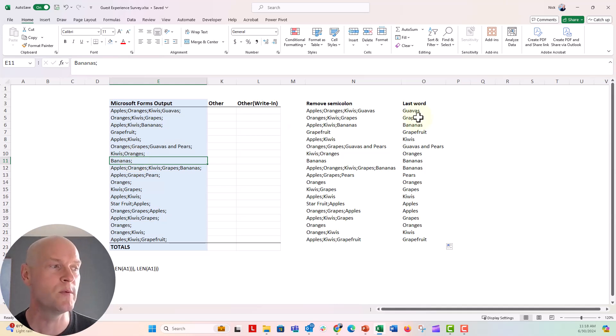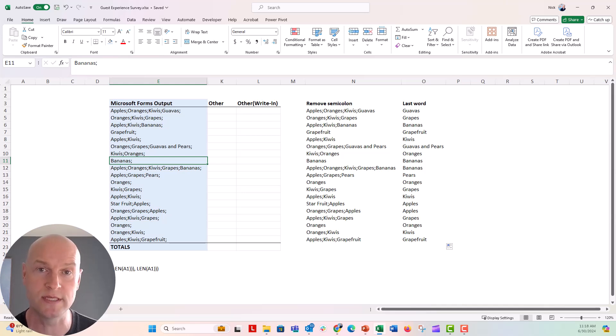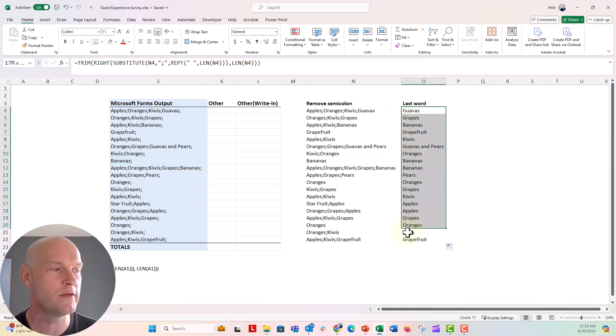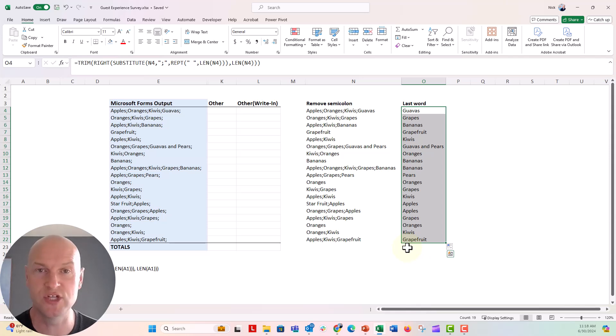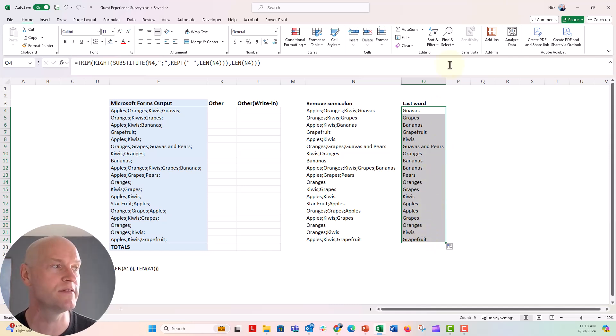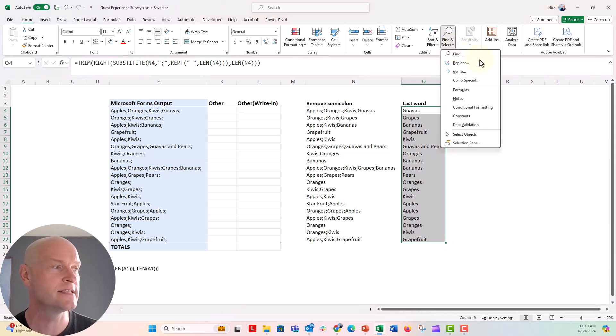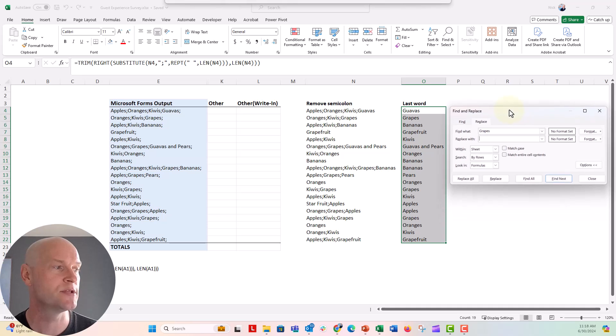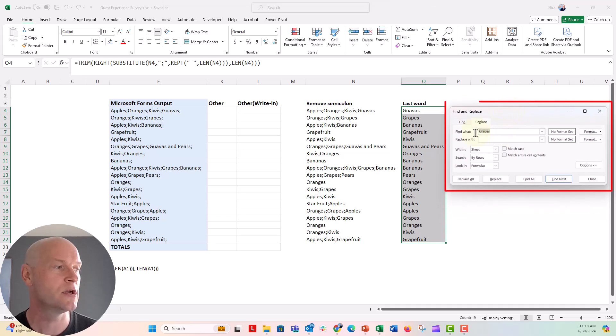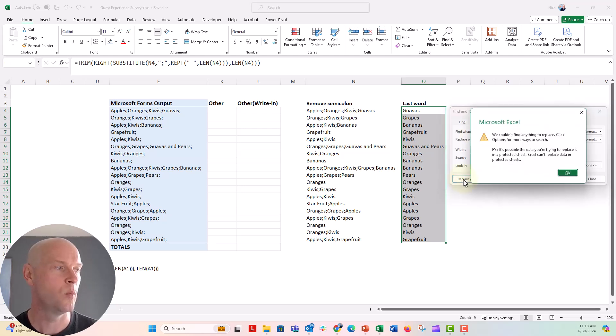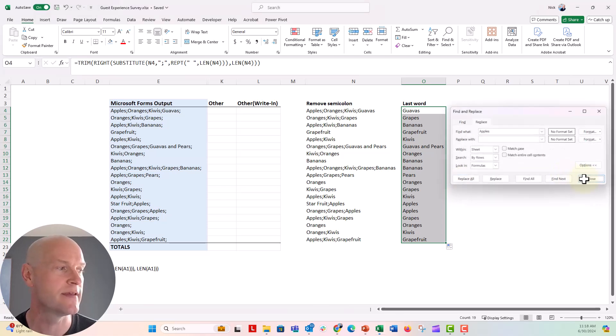So what we wanna do is just make sure that we know all of our options from that multiple select question were apples, oranges, kiwis, and grapes. So what I'm gonna do is I'm just gonna replace all of those words with nothing, with just a general blank cell. So I'm going to highlight this column. You can highlight however many you want and we're gonna go up to the find and select over on the home tab. Find and select and we're gonna click on replace. Now this is the find and replace menu. So right here, I'm gonna go ahead and type apples. And I'm gonna say replace all. Wait a second, it says we couldn't find anything to replace. Why is that?